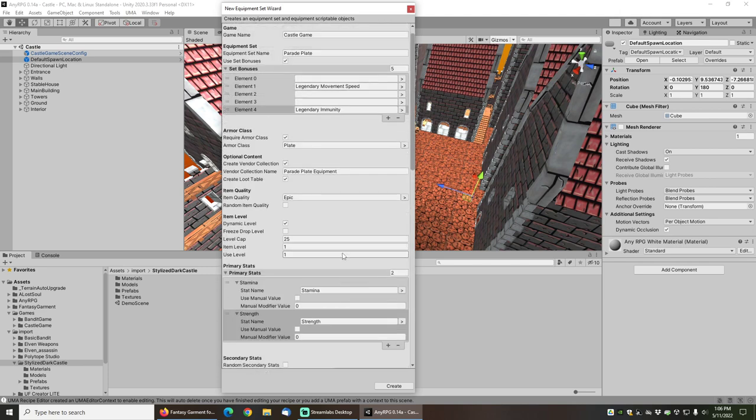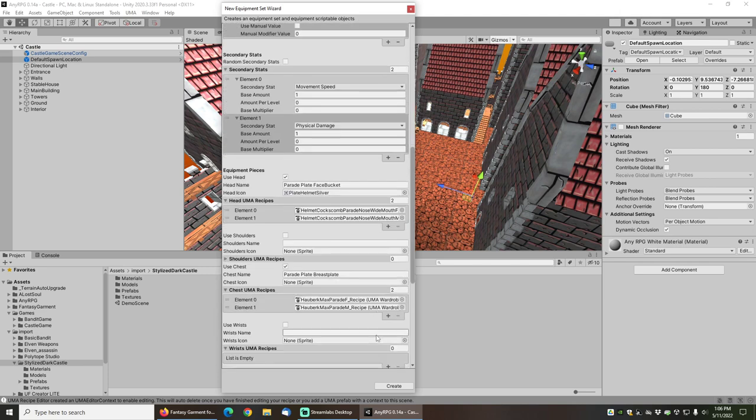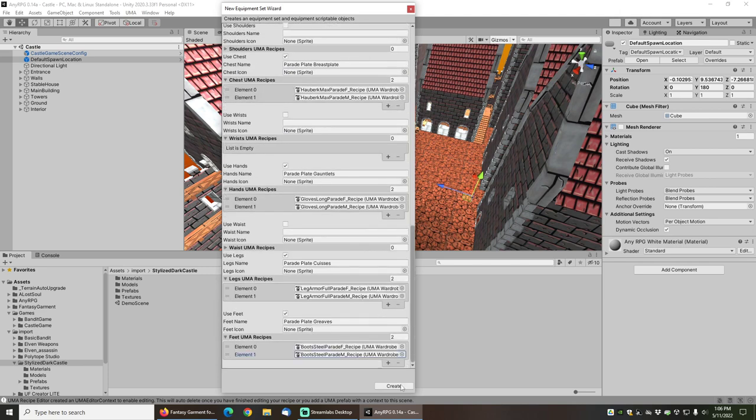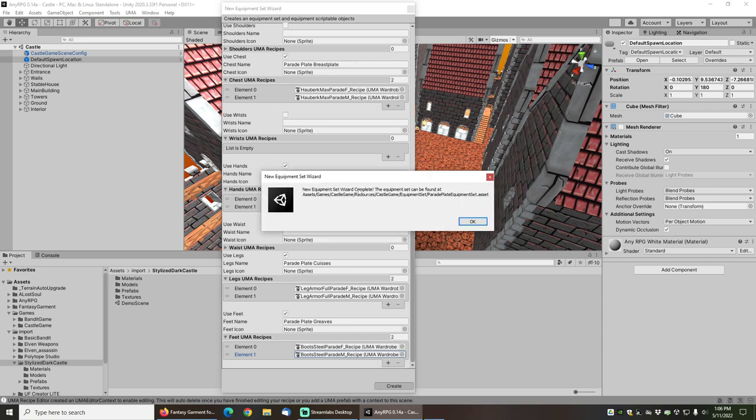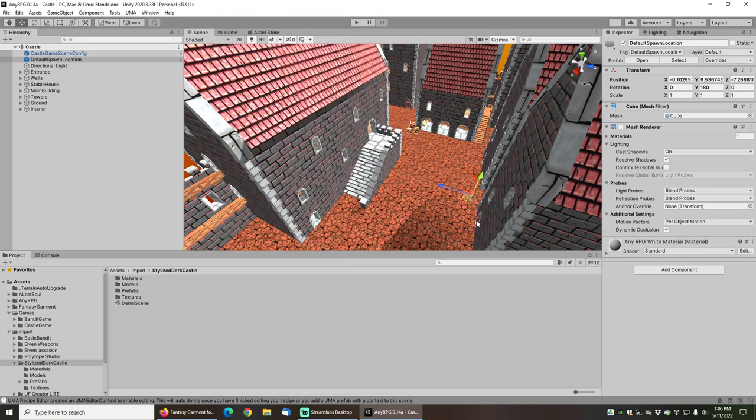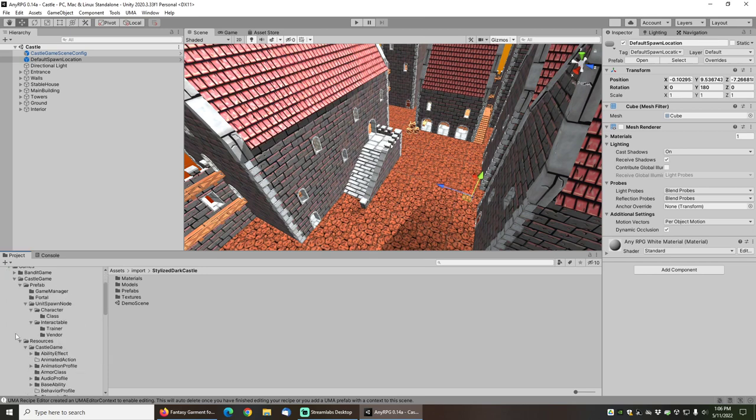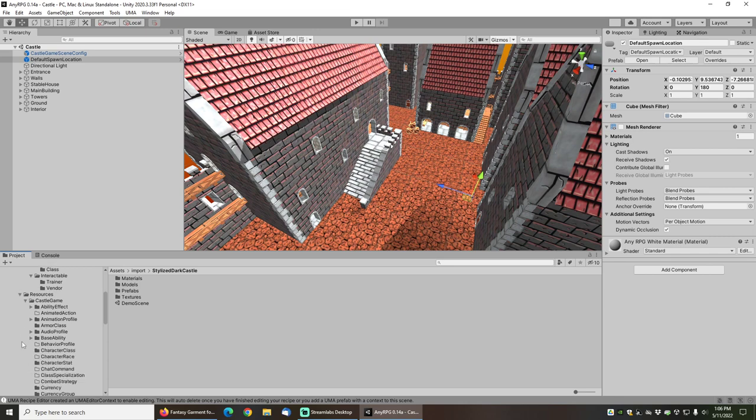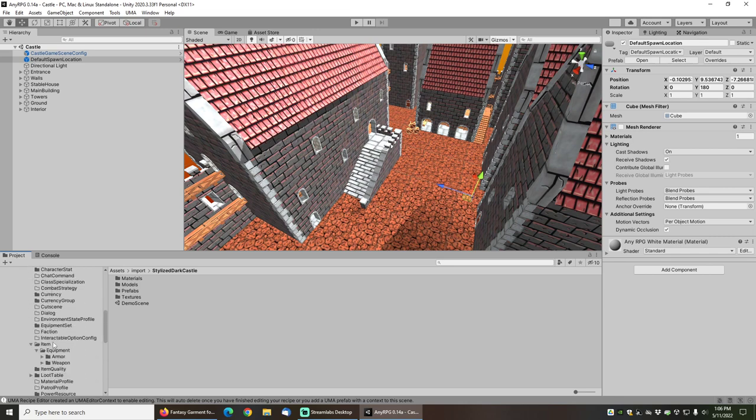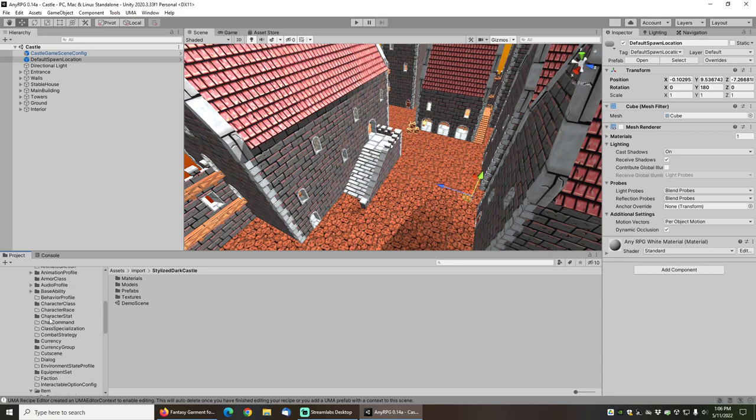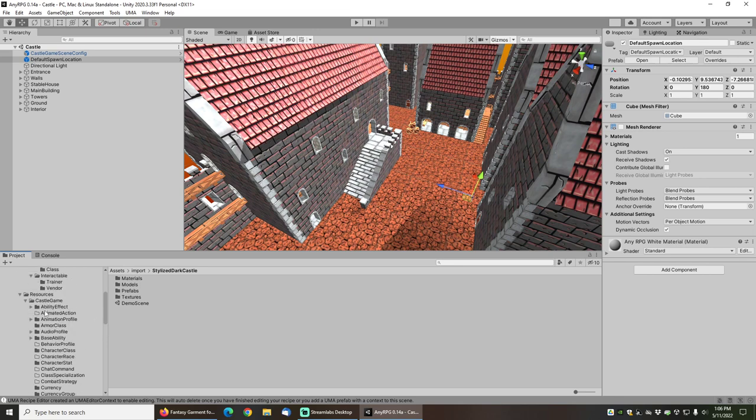That's all the settings that we need, and now we can go ahead and click create. It will create the equipment pieces for us, the equipment set, the vendor collection, and the loot table. So let's open up the castle game that I have created and take a look at those resources.